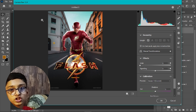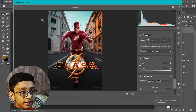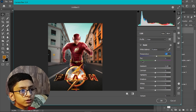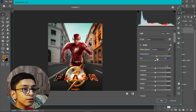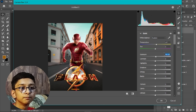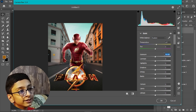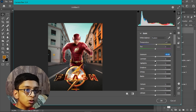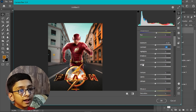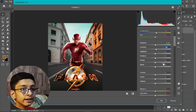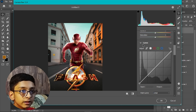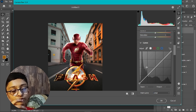In the Basic section, adjust exposure, contrast, texture, clarity, and more. For temperature, move it toward the yellow side. Set tint to zero, exposure to around 0.5, contrast to about 7, and texture to 15.